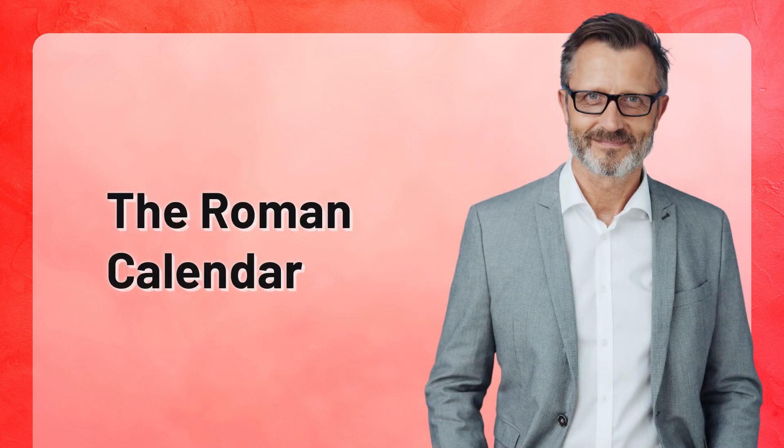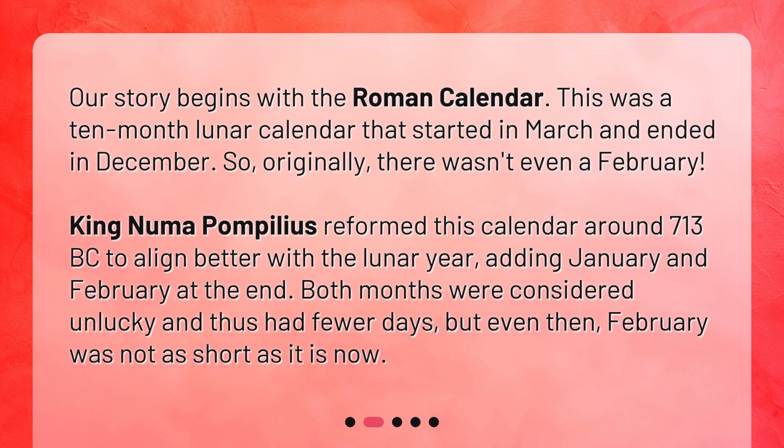The Roman calendar. Our story begins with the Roman calendar — a 10-month lunar calendar that started in March and ended in December. So originally, there wasn't even a February. King Numa Pompilius reformed this calendar around 713 BC to align better with the lunar year, adding January and February at the end. Both months were considered unlucky and thus had fewer days, but even then, February was not as short as it is now.